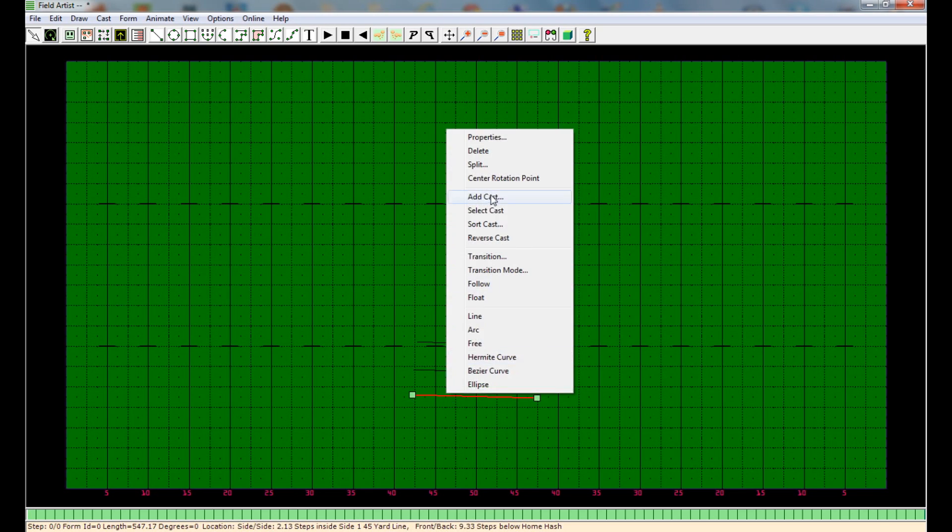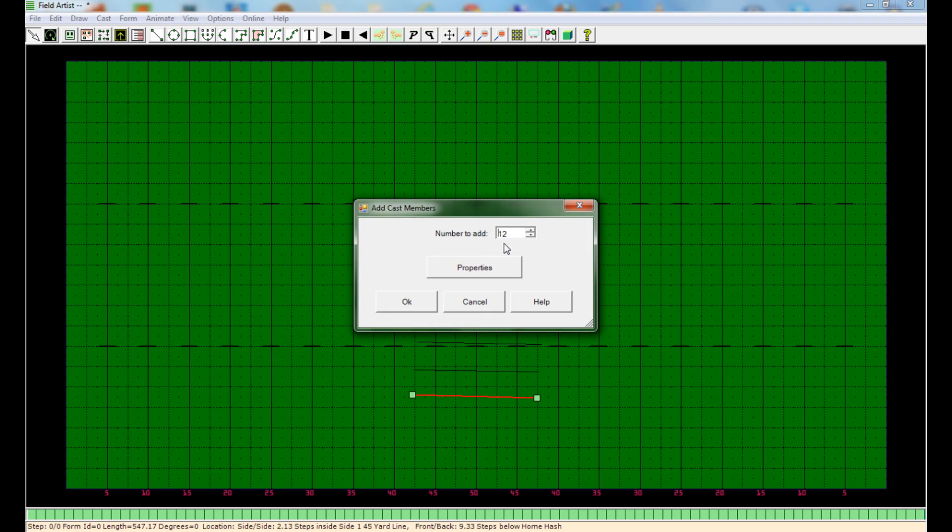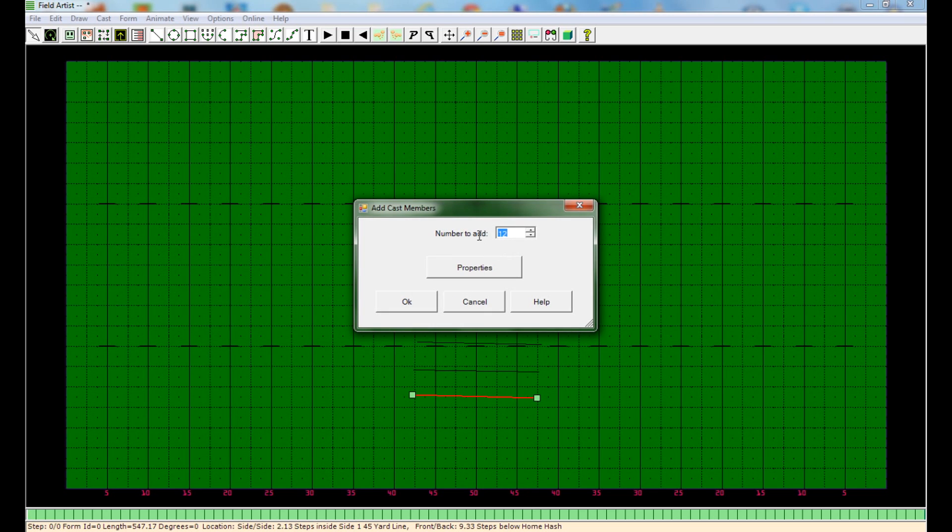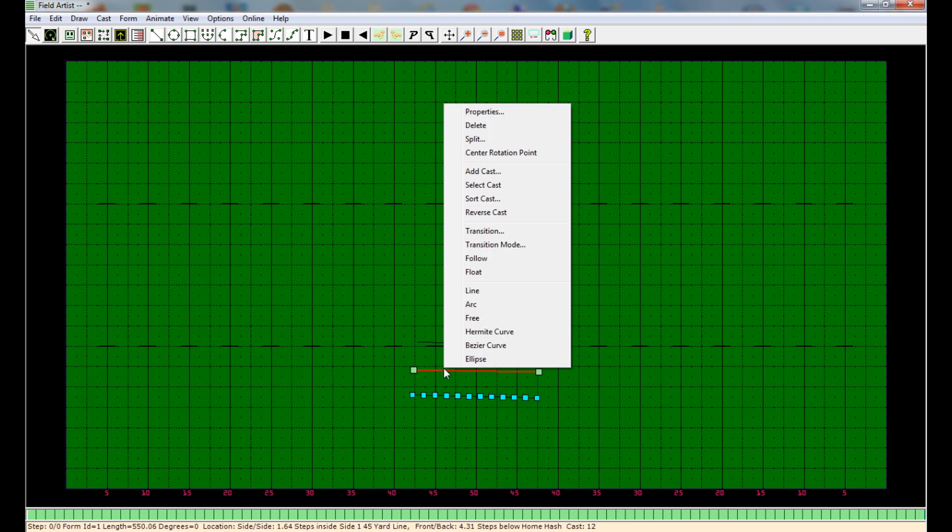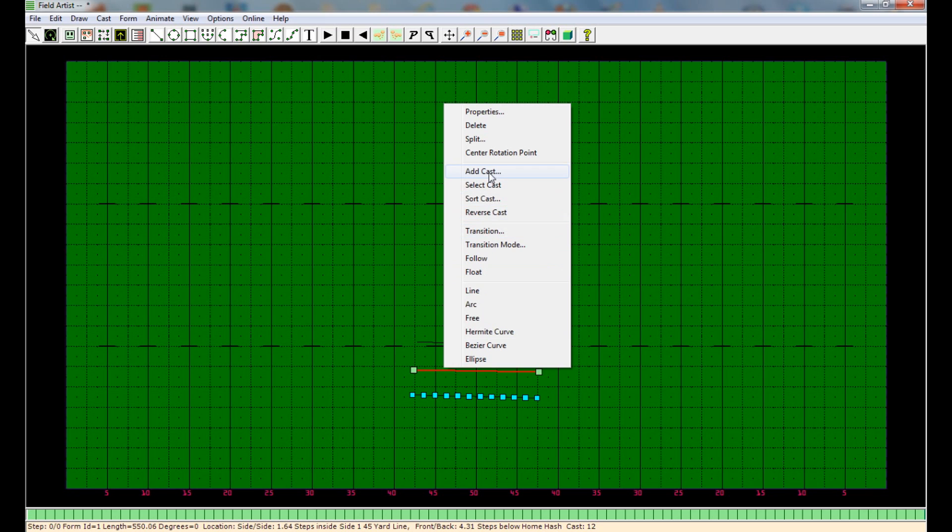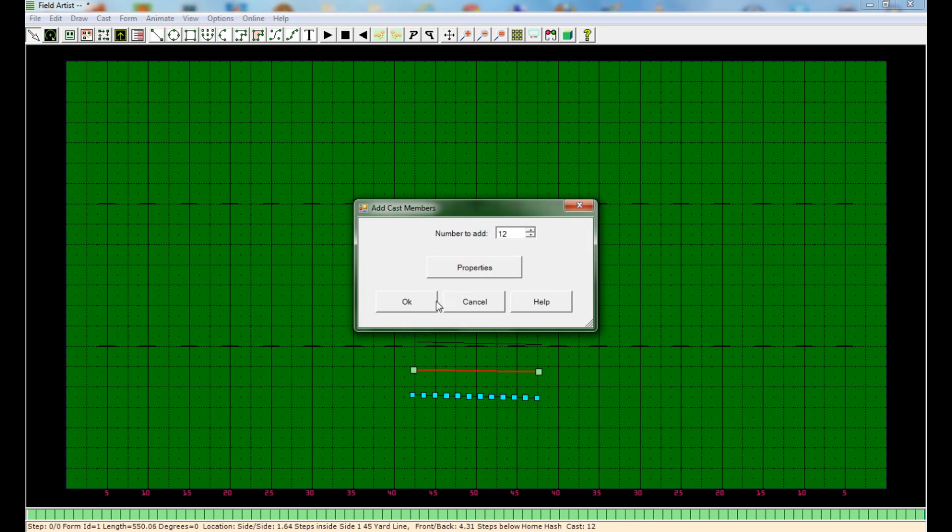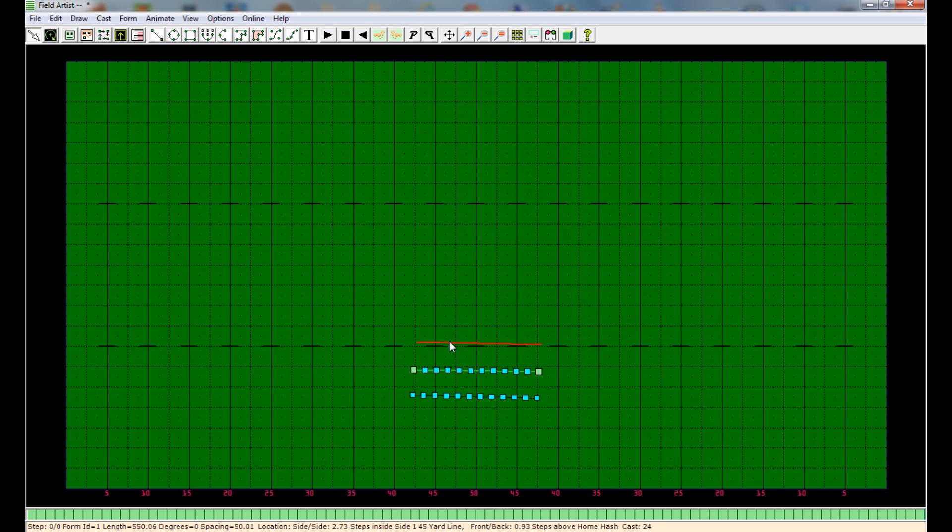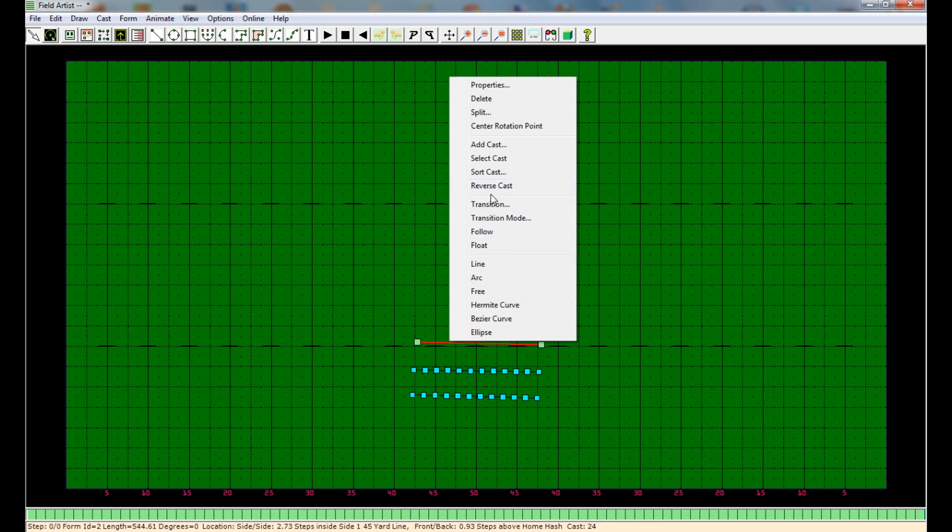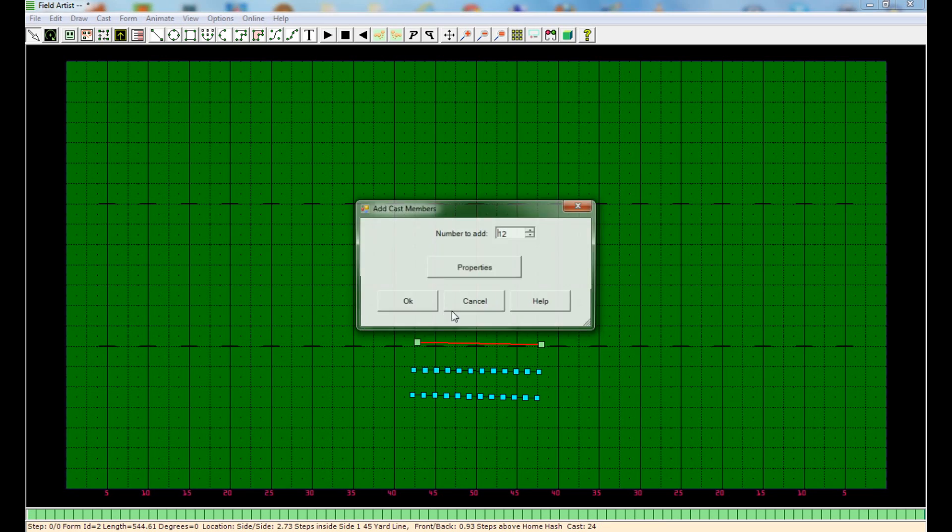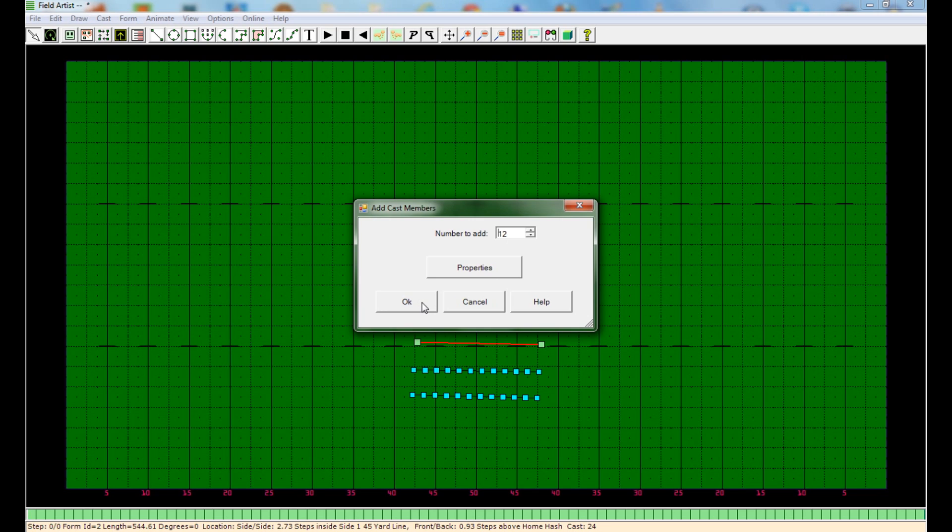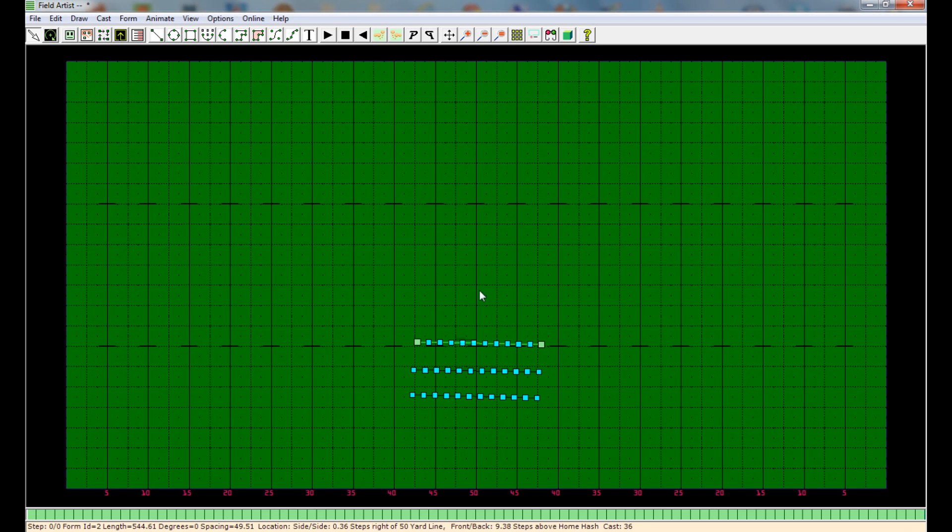And then I'm going to add the correct amount of people for each section. And this is to represent a different section for each one of these forms.